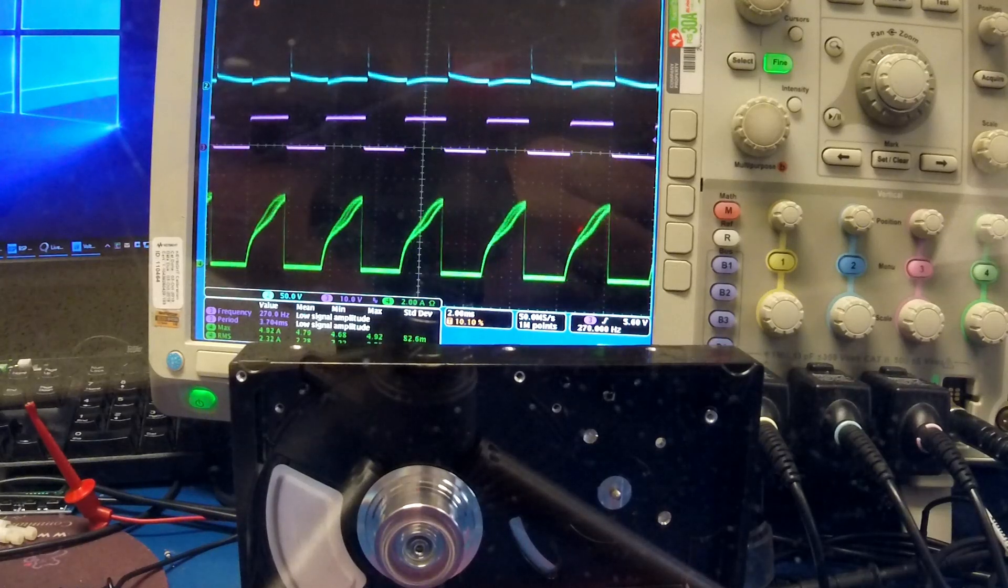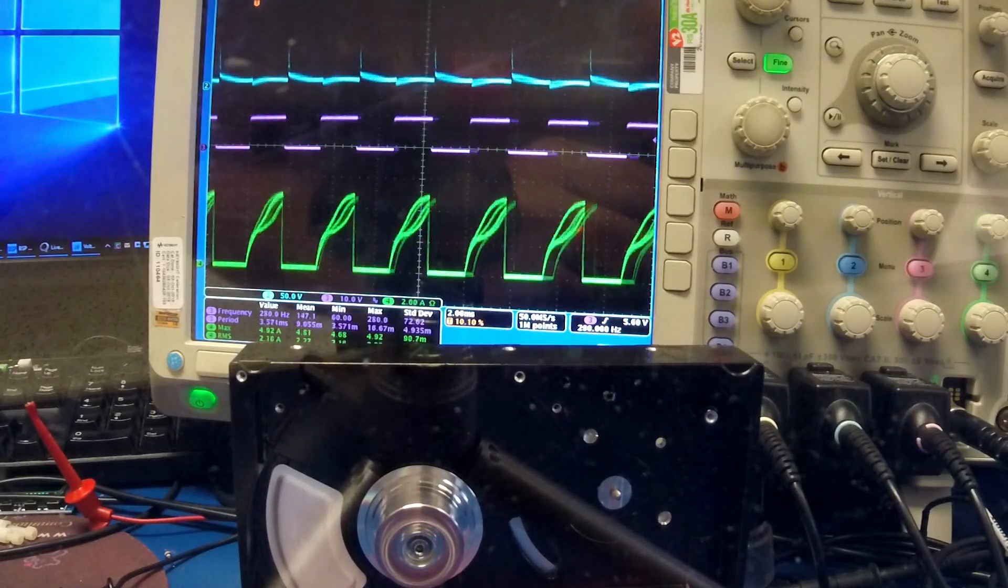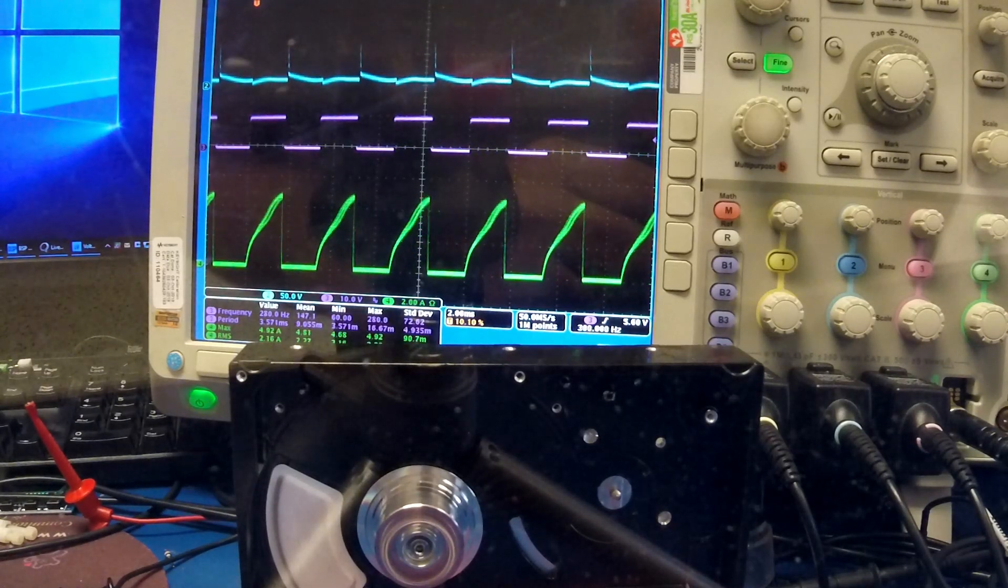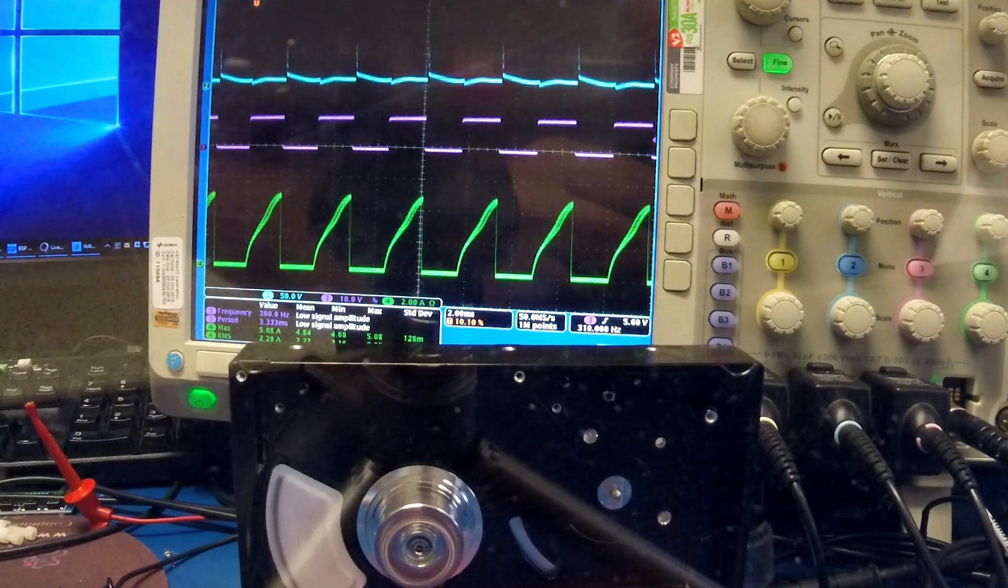250 Hertz. If you go too fast it loses sync.